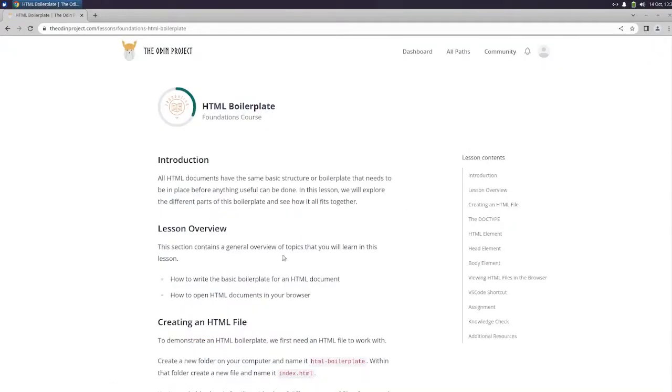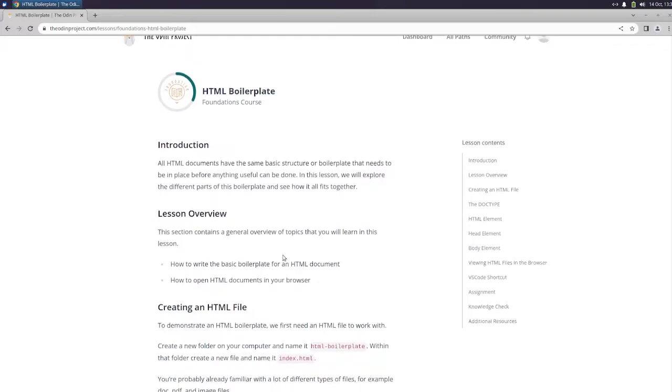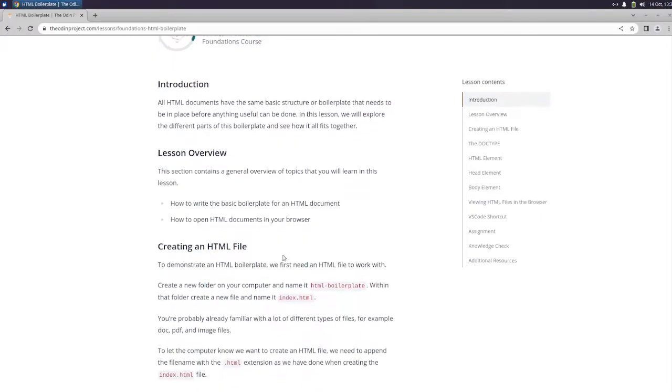An HTML document, all HTML documents have the same basic structure or boilerplate that needs to be in place before anything useful can be done. In this lesson we will explore the different parts of this boilerplate and see how it all fits together.